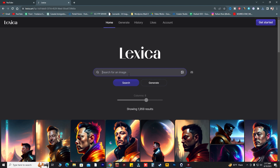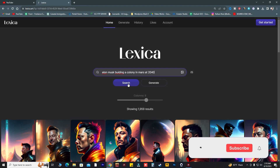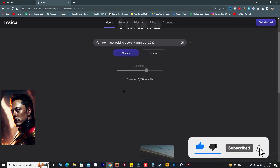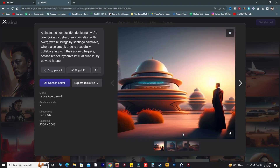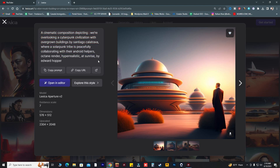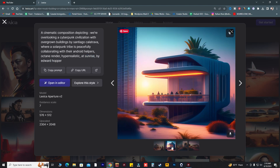Let me search for something like 'Elon Musk building a colony on Mars at 2040.' After searching this prompt, it's giving me an idea of what I wrote, and it says 'a cinematic composition depicted, overlooking a cyberpunk civilization with overgrown buildings of Santos and hybrid design by Edward Hopper.'